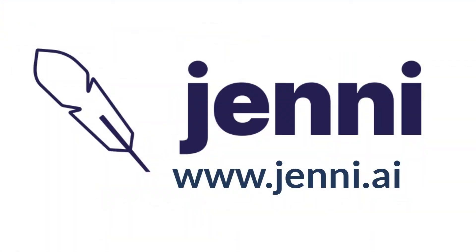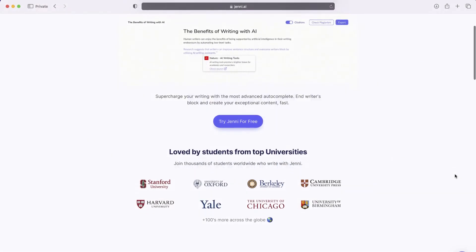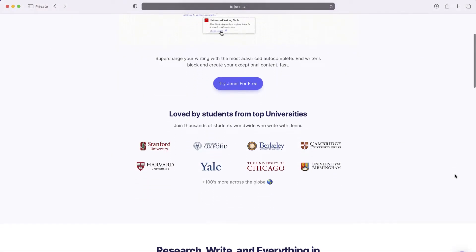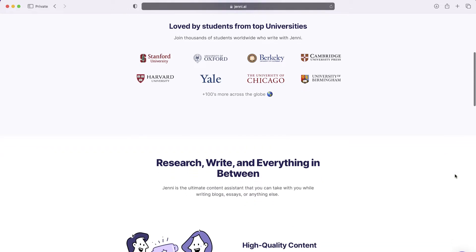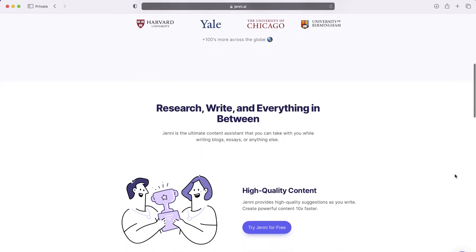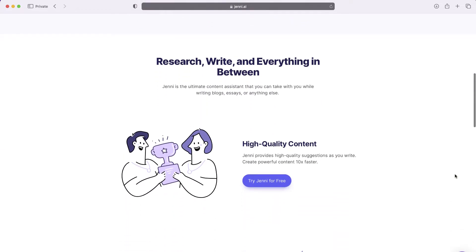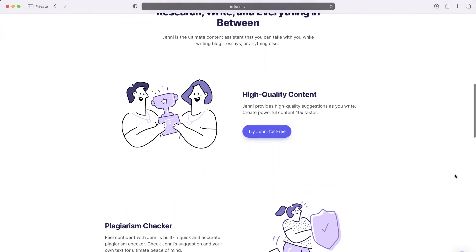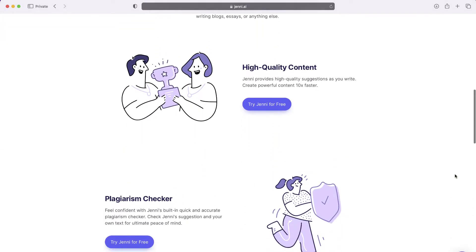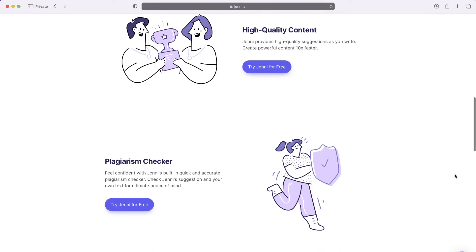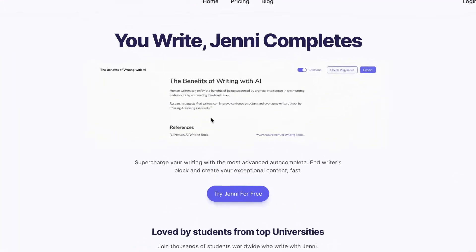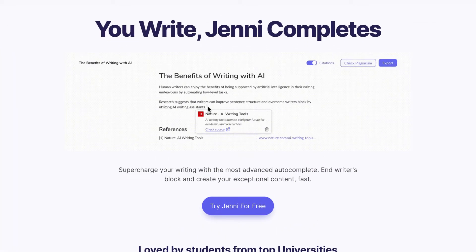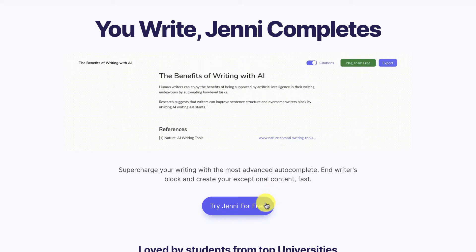This website is so cool. It is called Jenny AI, and as you see on the screen, this site will use artificial intelligence to write an essay, a blog post, or really any kind of written content for you. Now it is a paid service, but you can check it out for free by clicking this button.